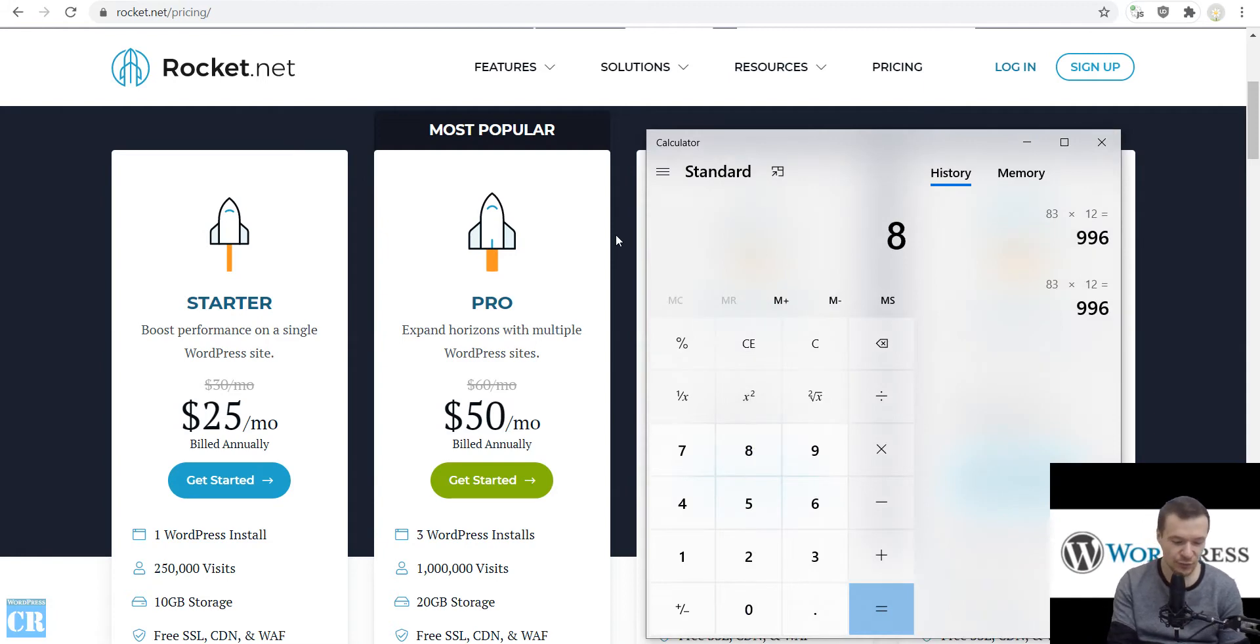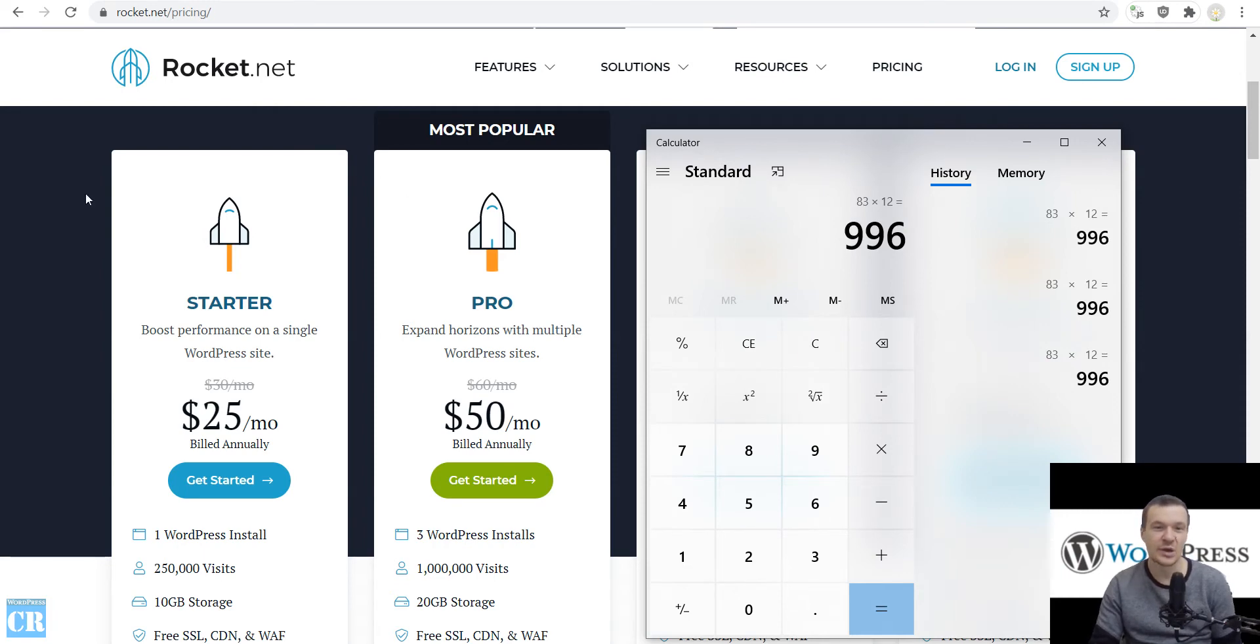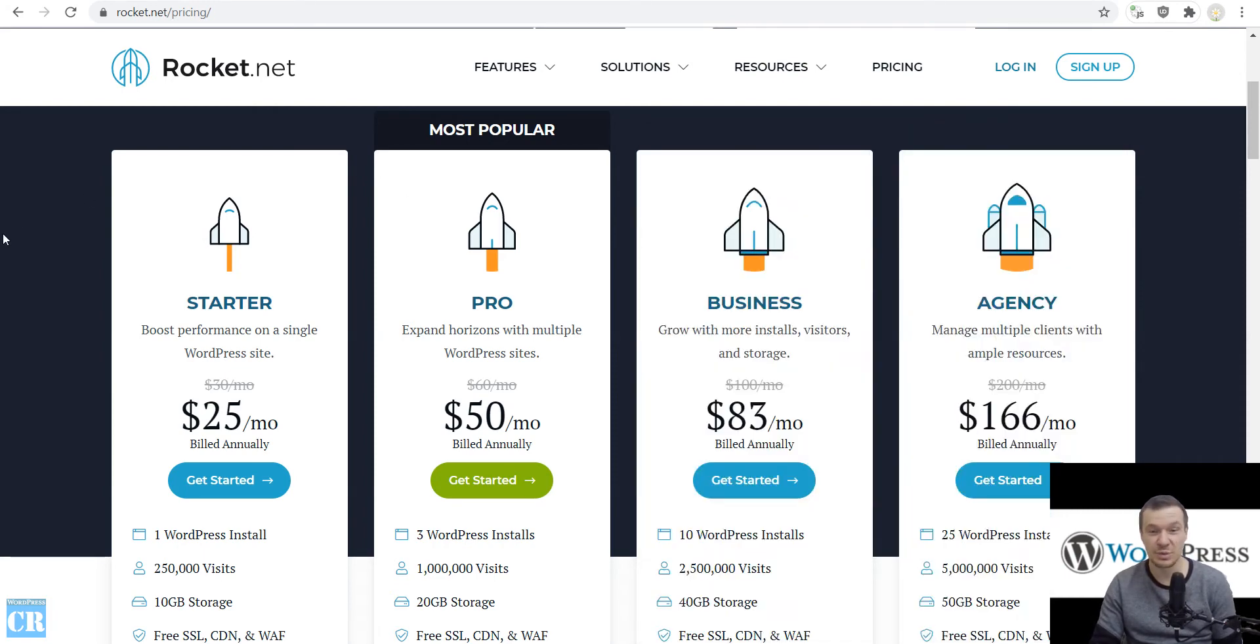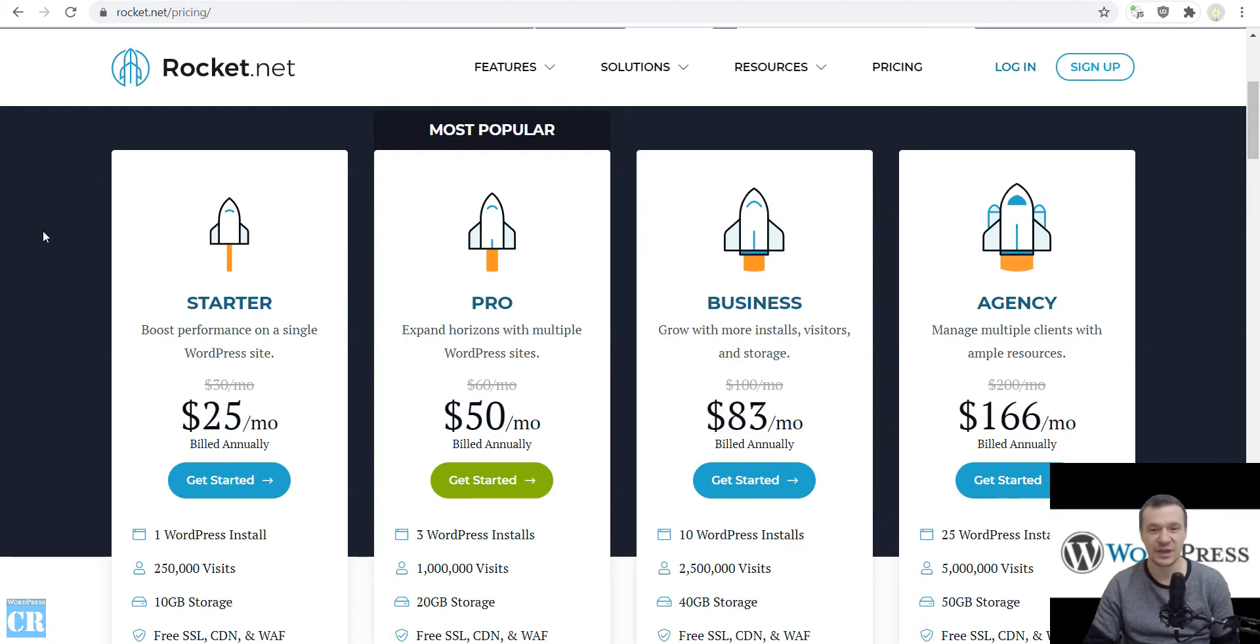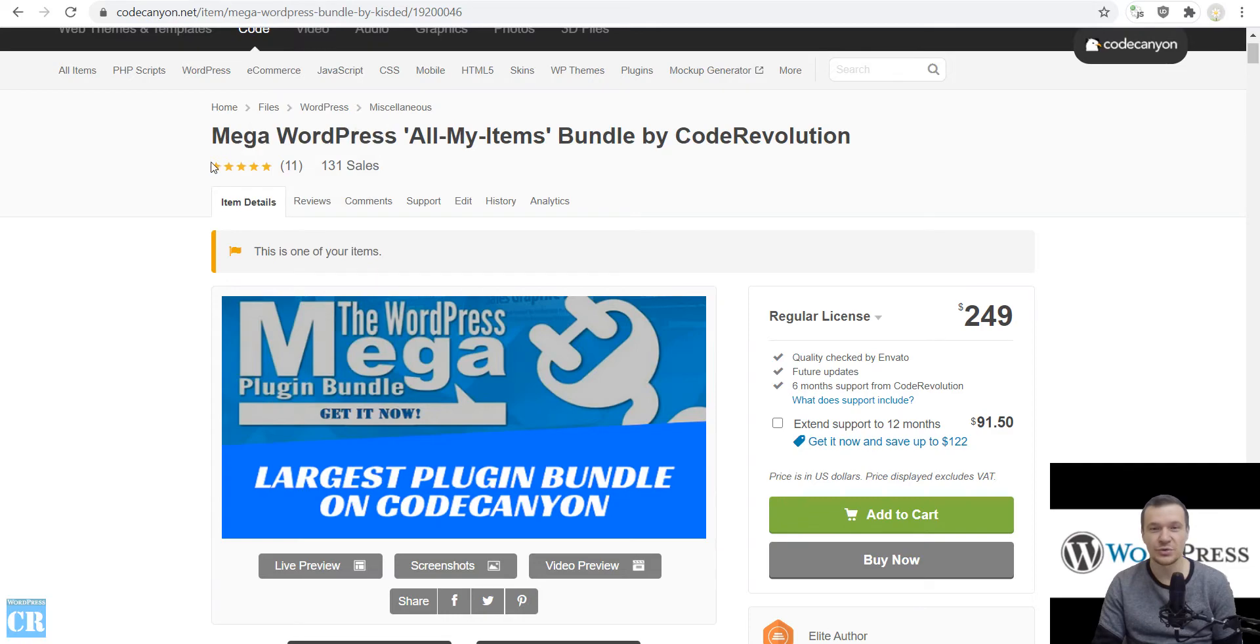So if we check this, $83 times 12 is $996, which will be offered for free to the winner of this giveaway. This business package will be going out to the winner.